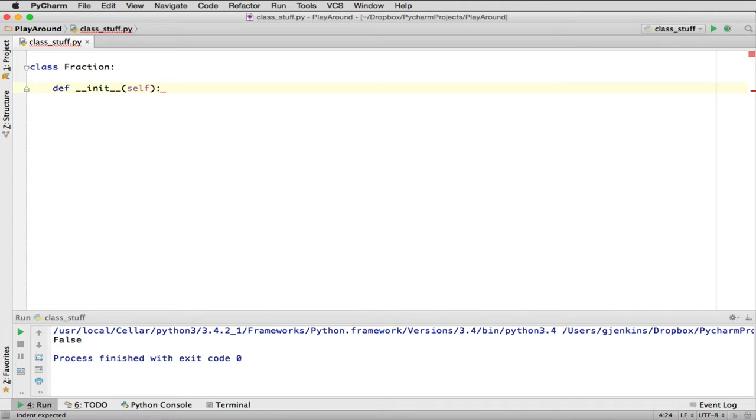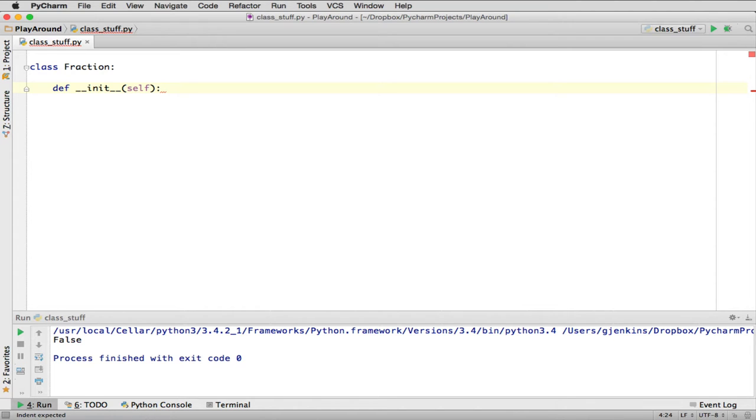So when you're first creating the class, self is pointing to where the object is in memory, and you have to now define the data for the class. And that's what init is for. Init is called the initialization method for the class. It's also called the constructor, which is the more common term used throughout object-oriented programming.